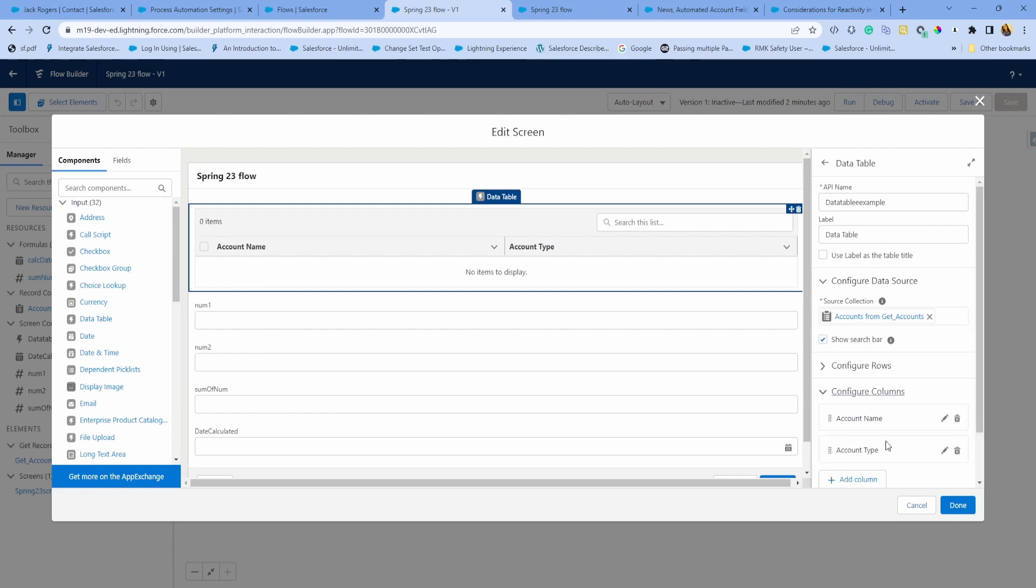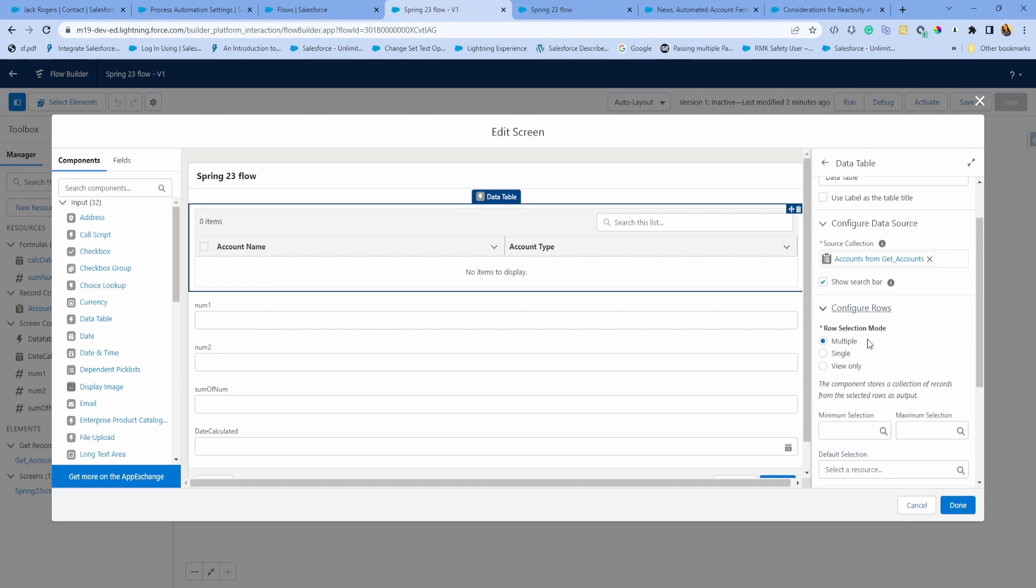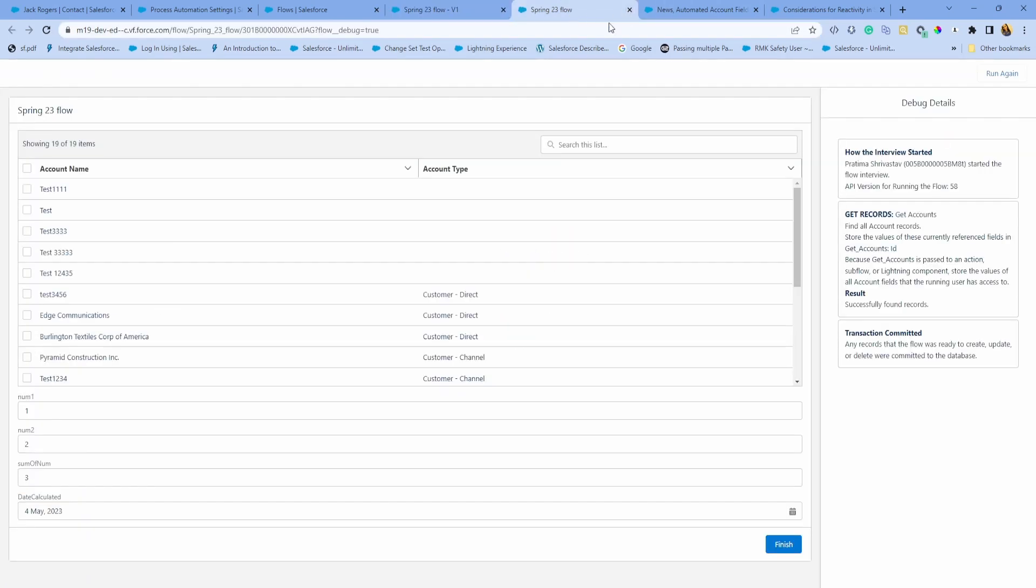You can configure columns, add any columns you like here. Configure rows, I'm going to do row selection multiple.